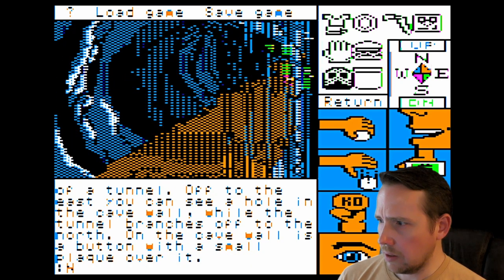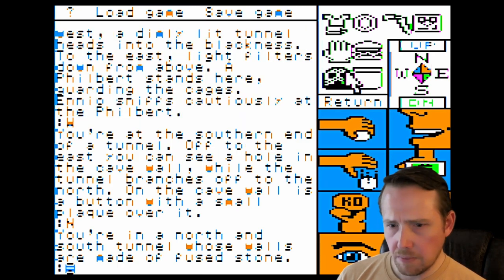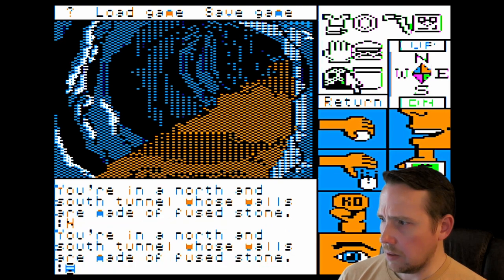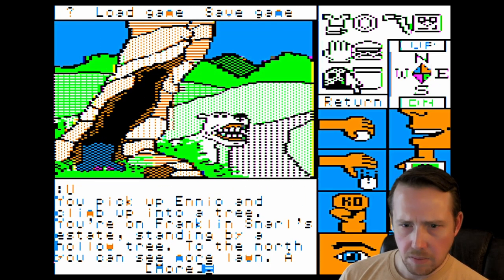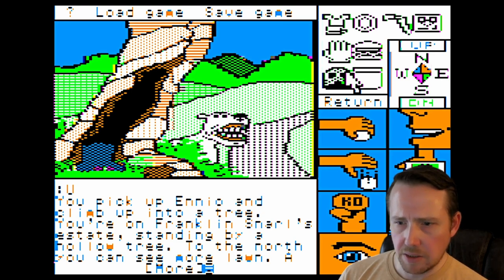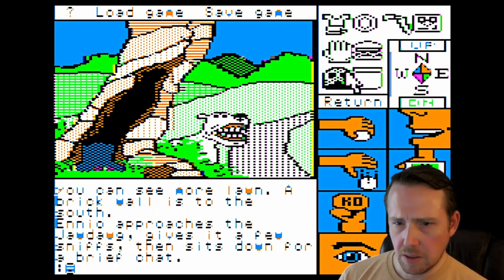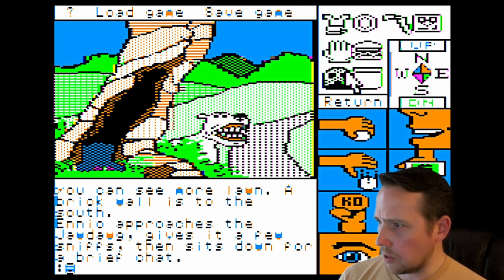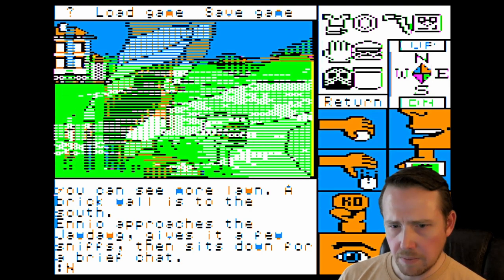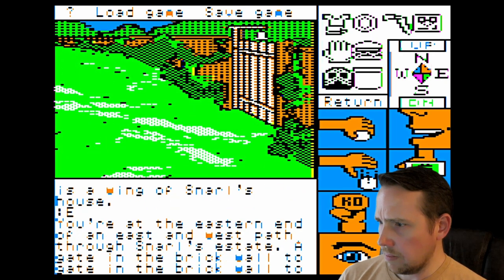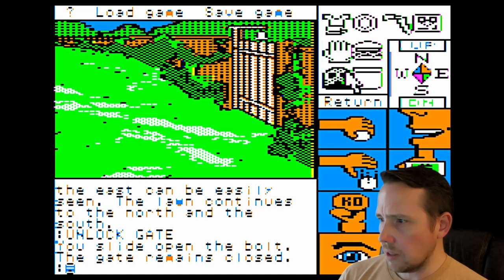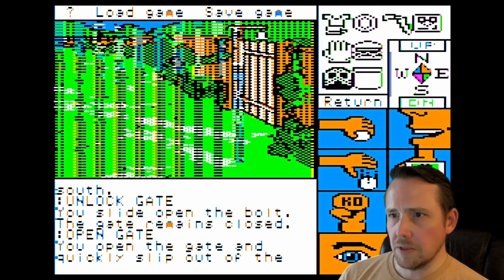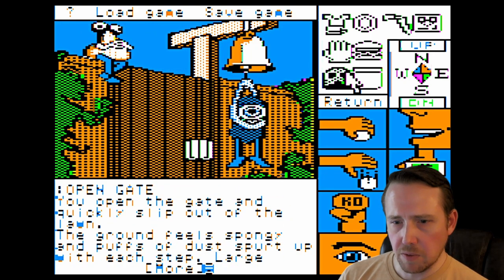We climb into a tree. You're on Franklin Snarl's estate, standing by a hollow tree. To the north you can see more lawn; brick walls to the south. We go north, east. It says unlock gate — open the bolt, open gate. That's the same gate that was guarded by that thing earlier, so it's a good thing we threw that mushroom. You open the gate and quickly slip out onto the lawn. The ground feels spongy and puffs of dust spread up with each step. Large mushroom growths encrust the tree trunks, looming eerie in the dim light.